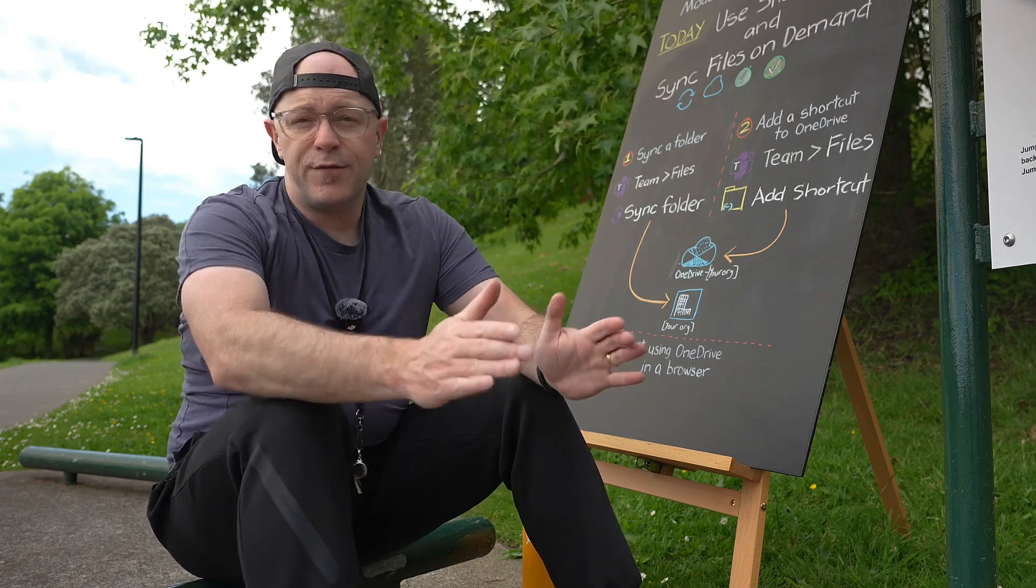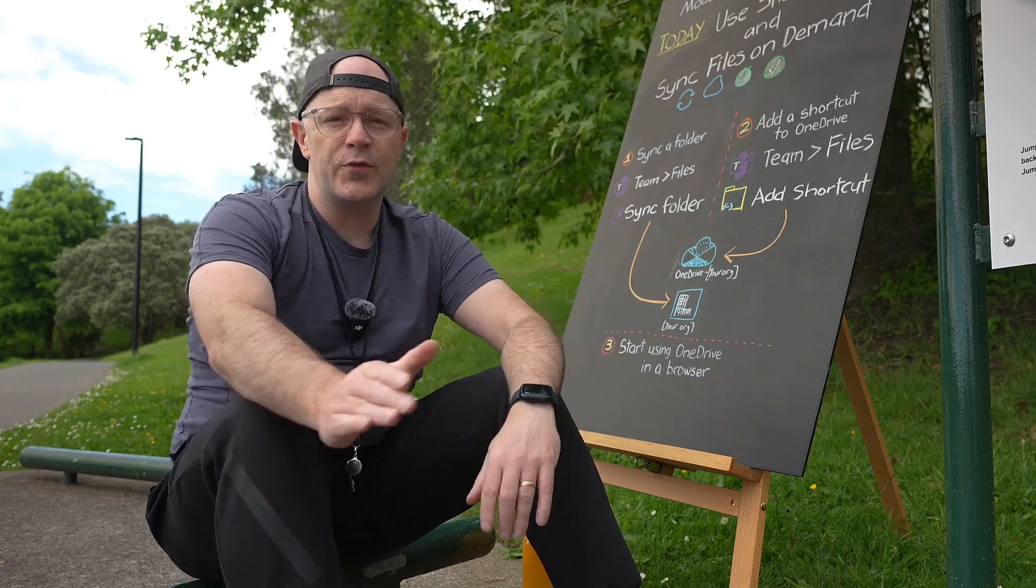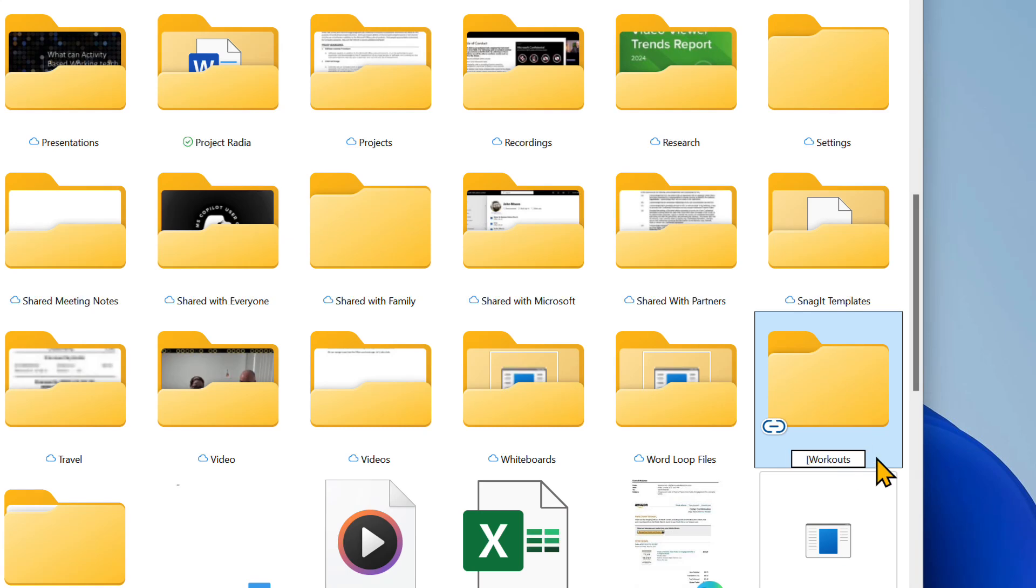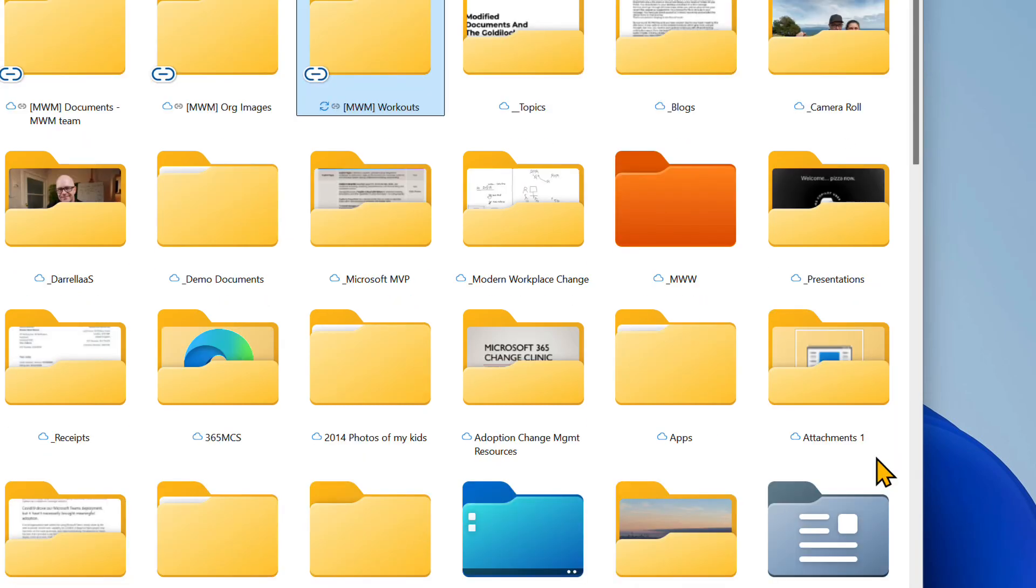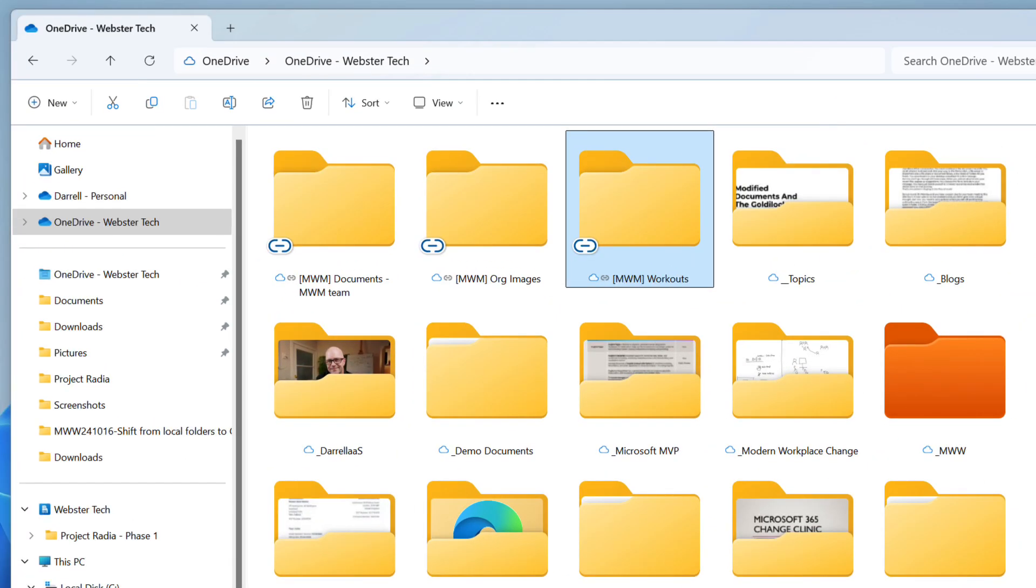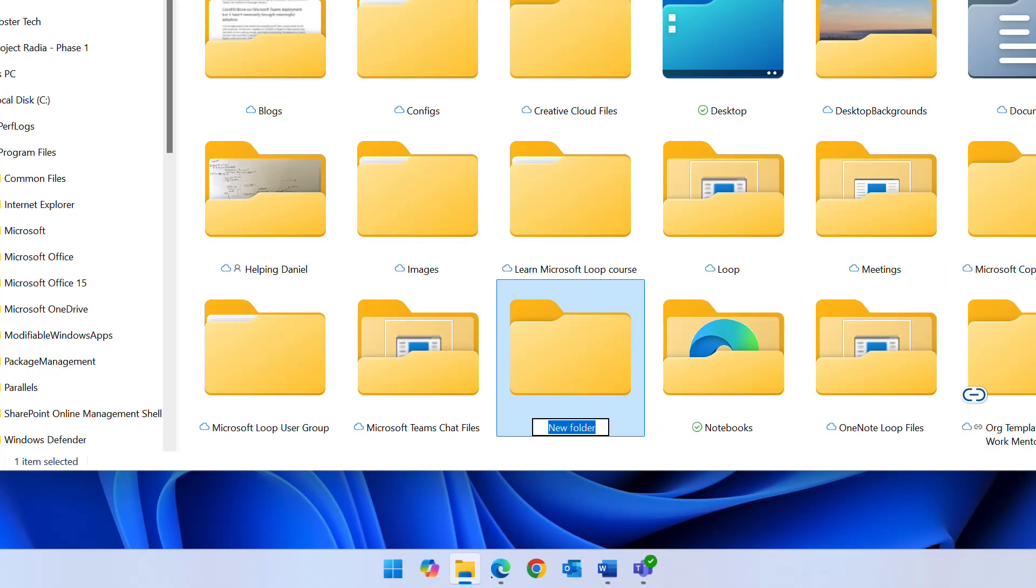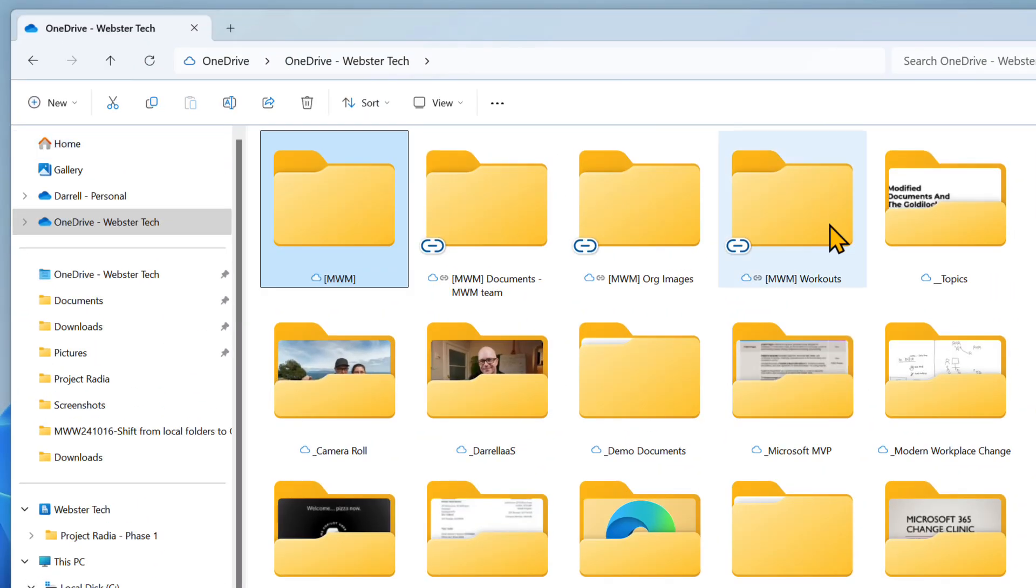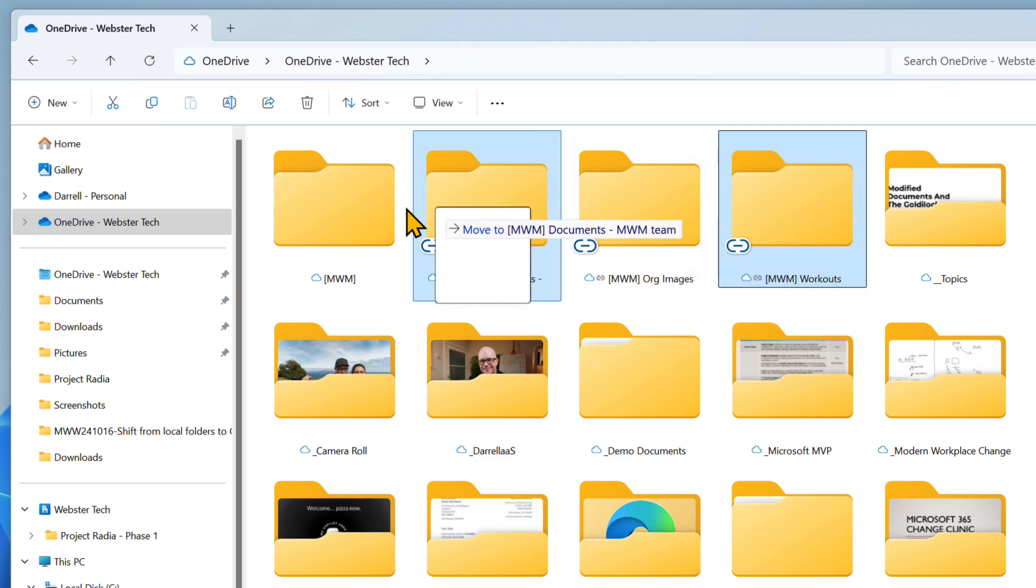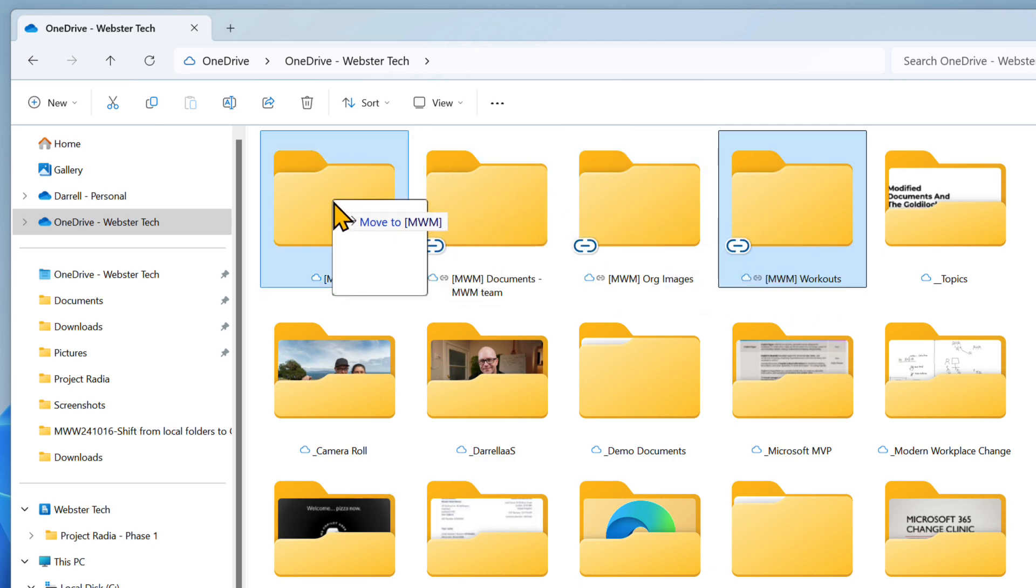Shortcut folders use a different icon to regular folders. They can be renamed, they can be grouped together in folders in your OneDrive. Try creating a folder with the same name as the team that the shortcut points to. Then move the shortcut into the folder.